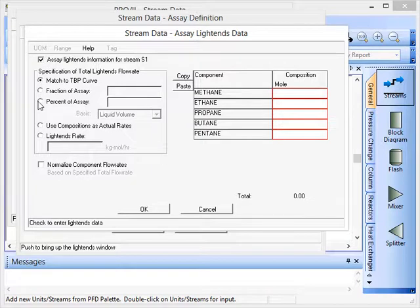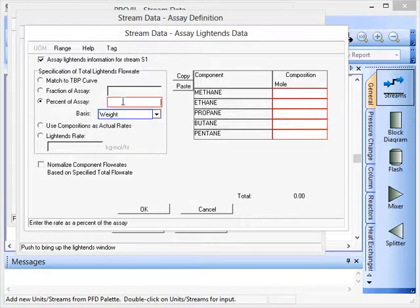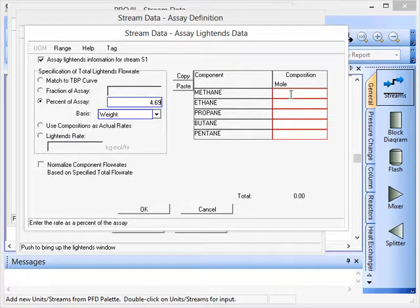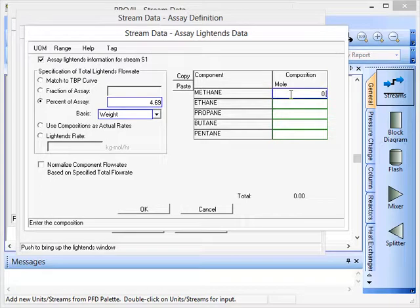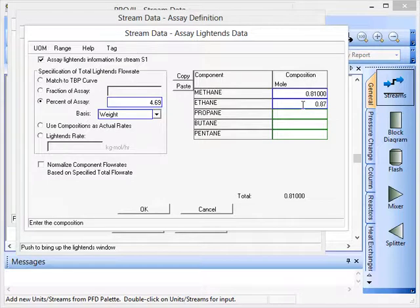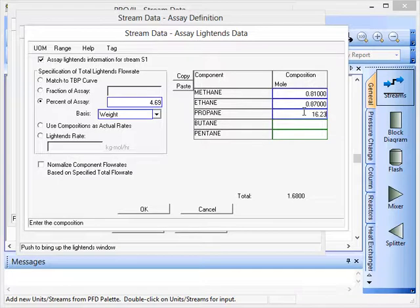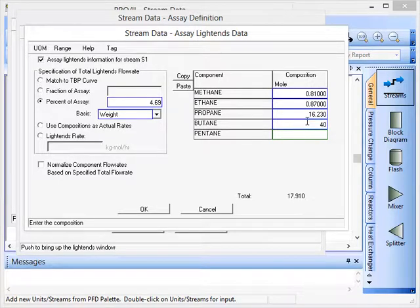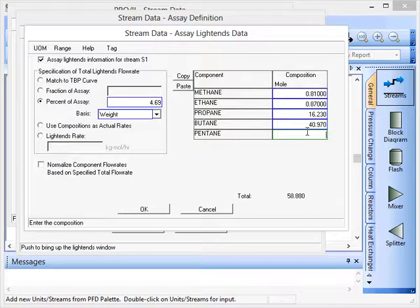So we had a percent based on weight of 4.69 for the light ends and the mole percent of these was 0.81 for the methane, 0.87 for the ethane, and 16.23 for the propane. The butane was 40.97 and the final one for our example was pentane at 41.12.